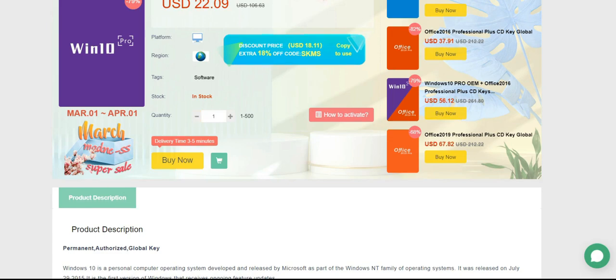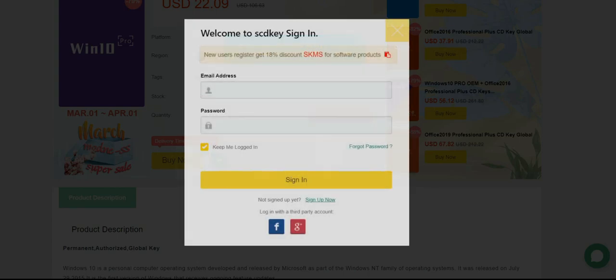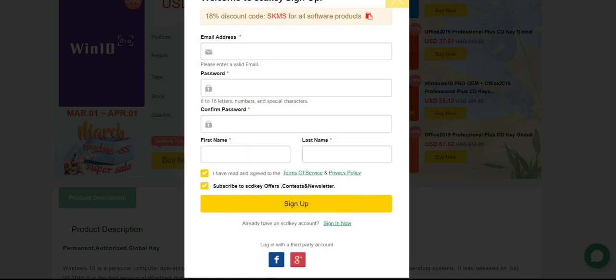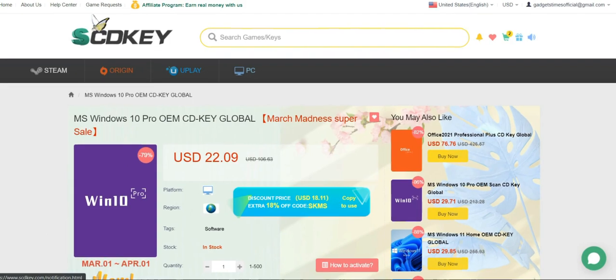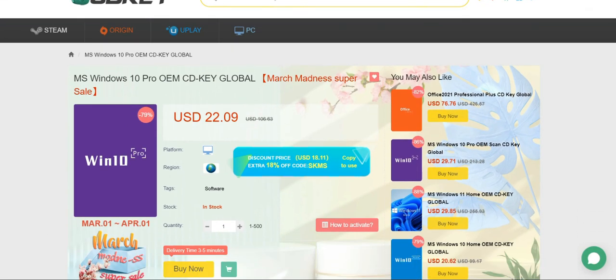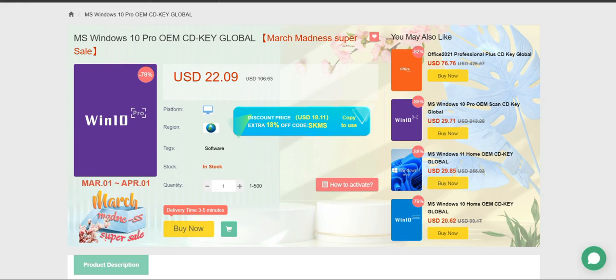Once this is done, sign up for a new account. This is necessary just to keep your orders in the record and to avail the extra discount we will discuss later in this video. Don't worry, your email ID would appear here after the sign-up, indicating that you have successfully logged in.